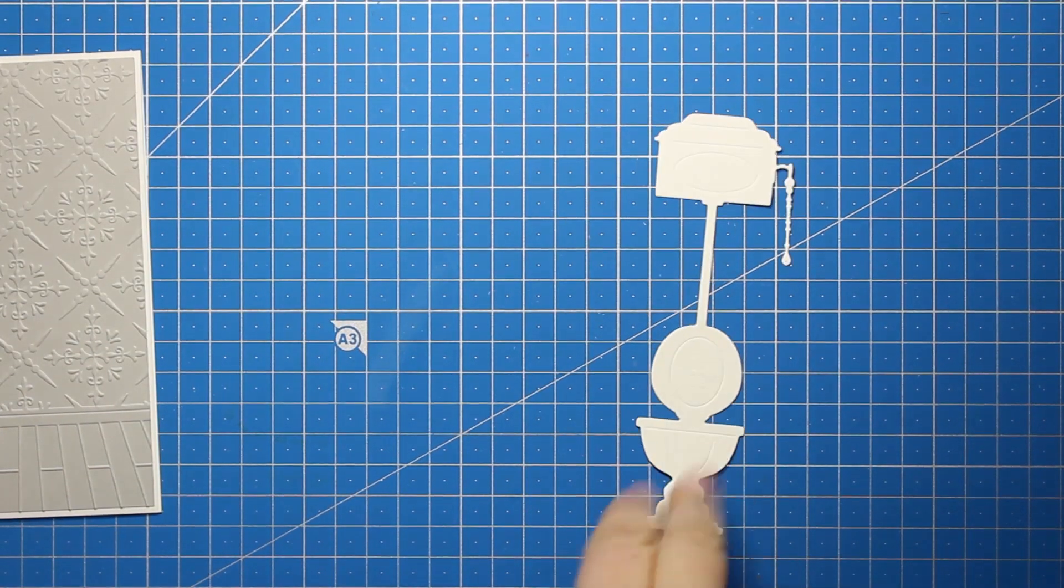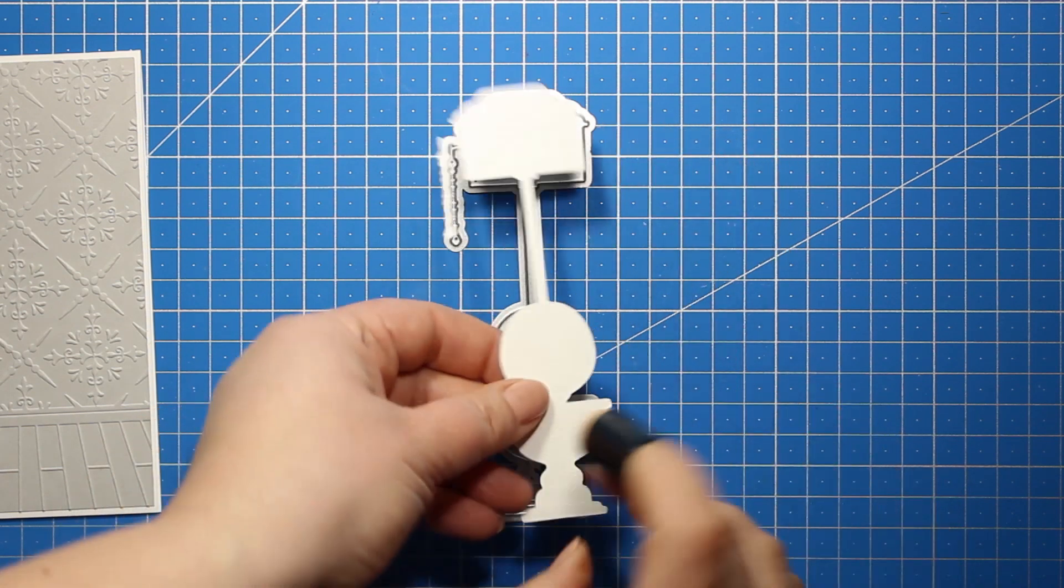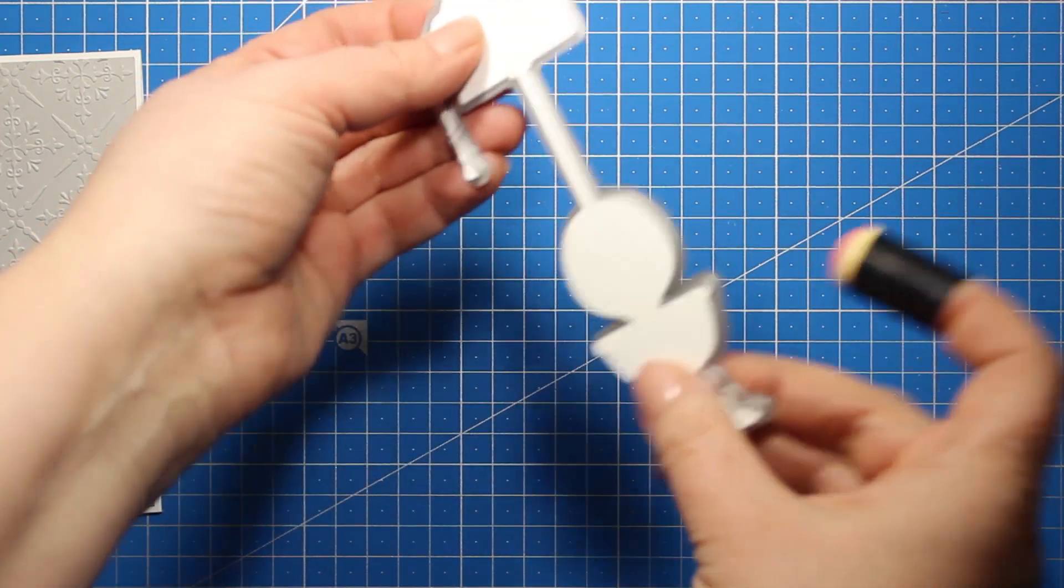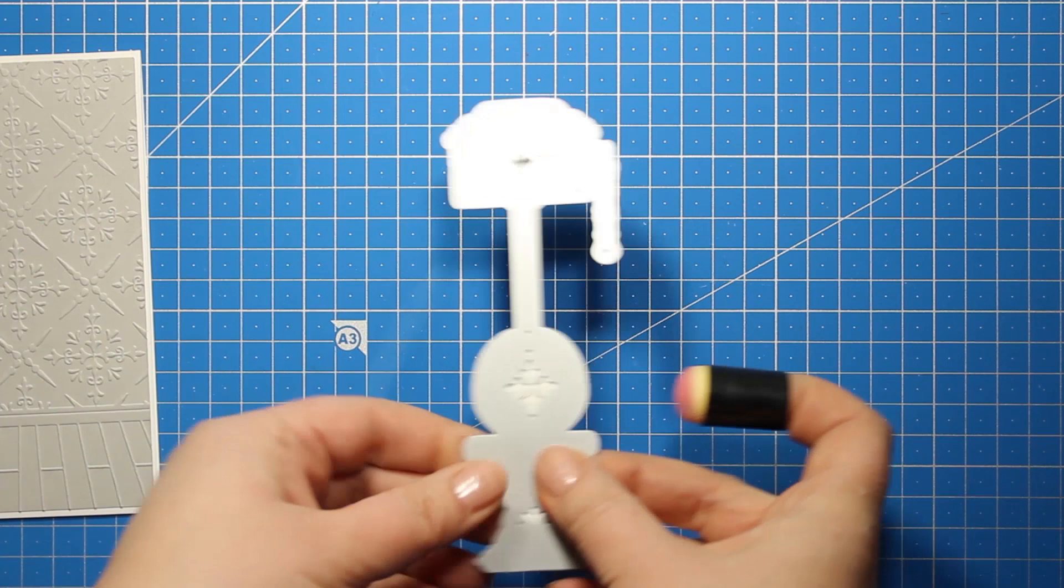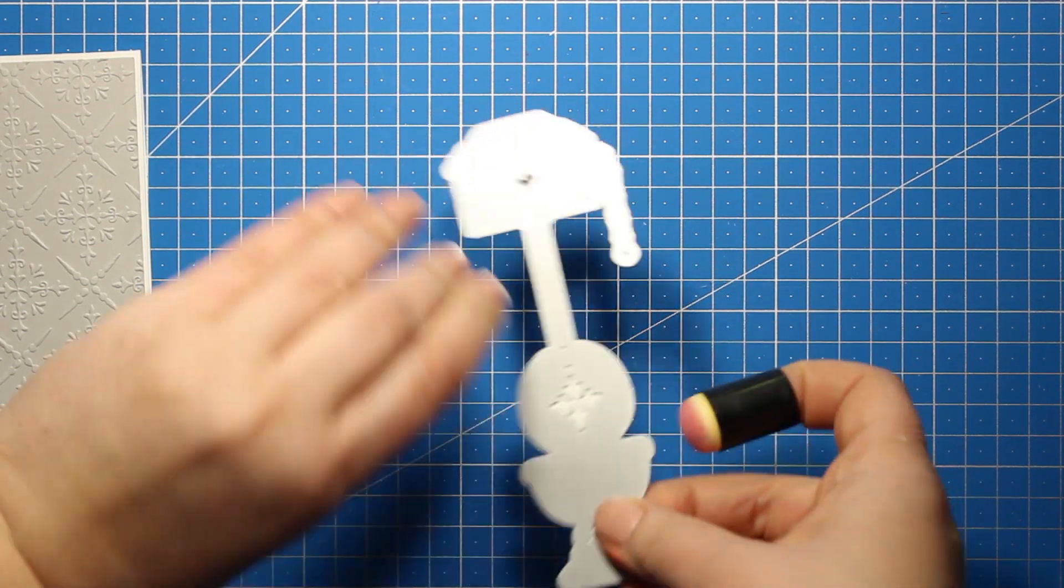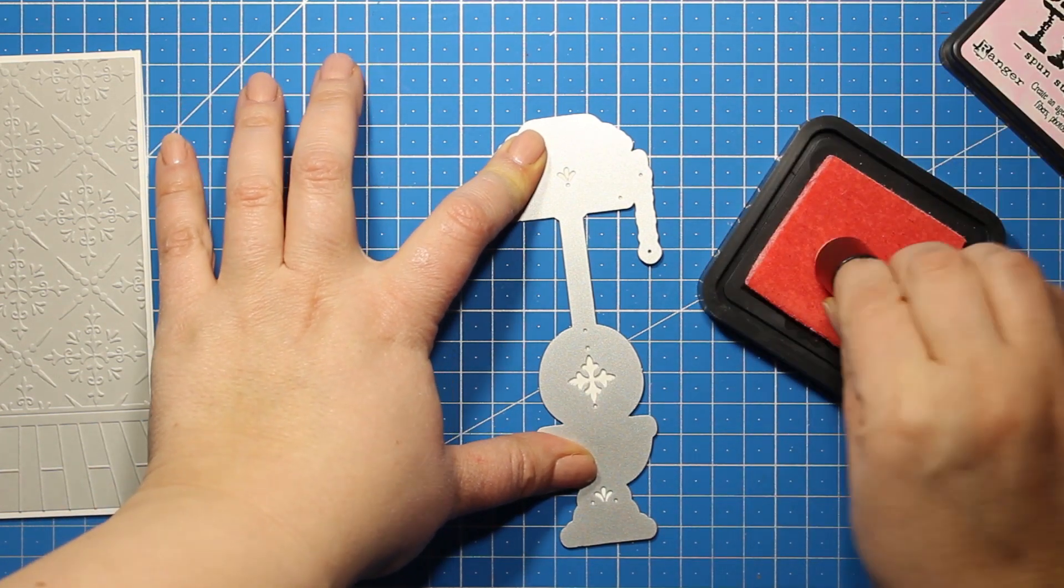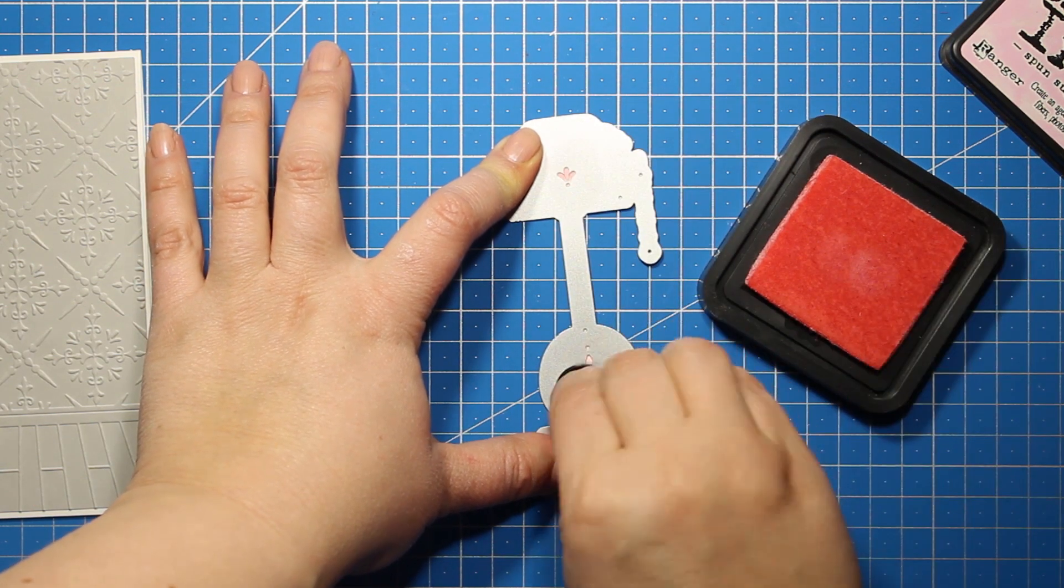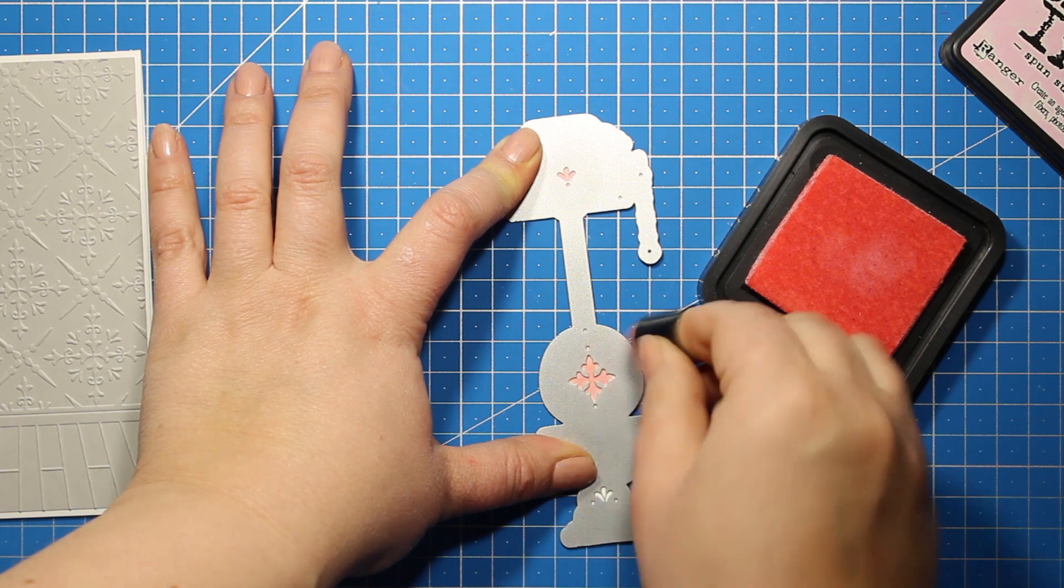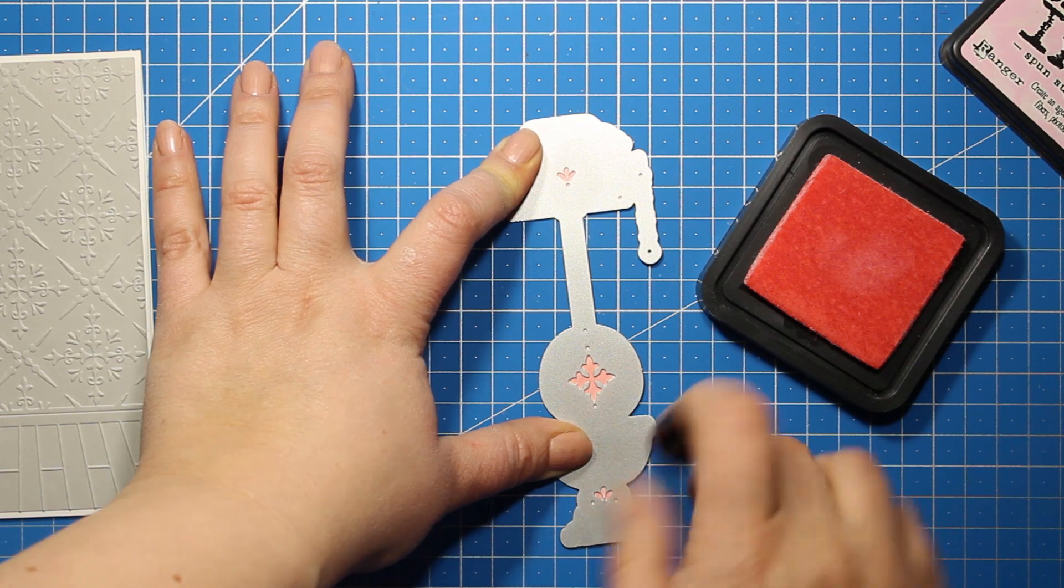Now I've die cut that toilet image out of plain white card stock, and now I'm placing the die cut back where it belongs and I'm going to apply some ink through the openings. The ink that I'm using is Spun Sugar distress ink. And by the way, guys, if you are sensitive about the toilet topic, please forgive me. We are on lockdown here in Ukraine, so being on lockdown somehow you think of toilet much more than you usually do.